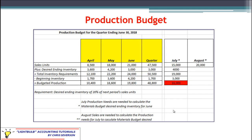Here we have an example of a production budget for the quarter — April, May, and June — the quarter ending June 30th, 2018. The first thing we need to know is from the sales budget; this is how it links from the sales budget to the production budget. We have sales units — not dollar amounts, but units — because that's what we produce. These are the exact same numbers from our earlier example in the sales budget discussion.